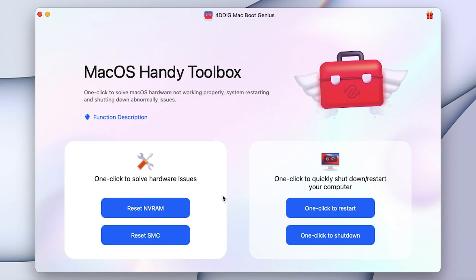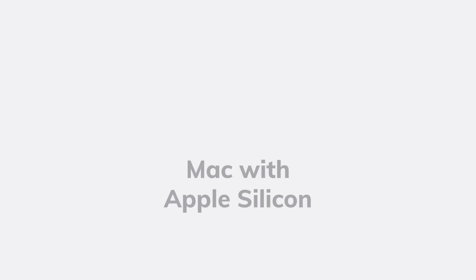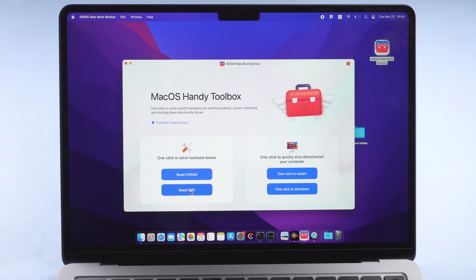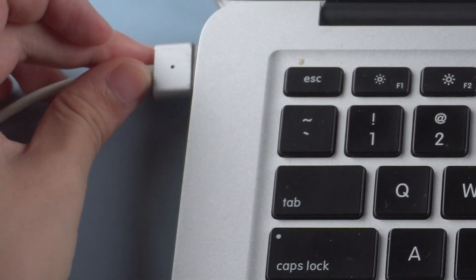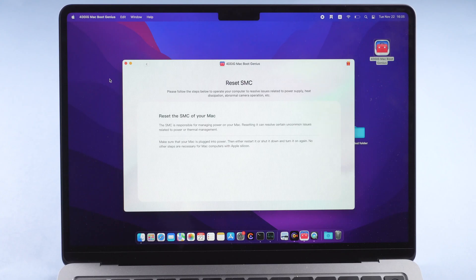When you have some boot issues, reset SMC with Mac Boot Genius. If you have a Mac with Apple Silicon, click Reset SMC. Make sure your Mac is connected to power, then restart it.